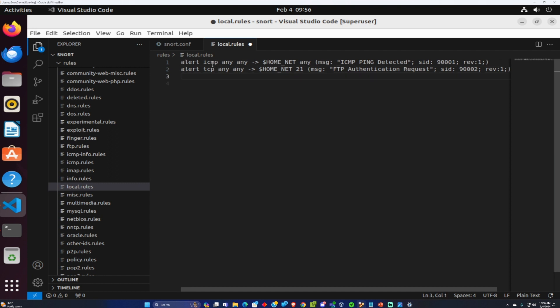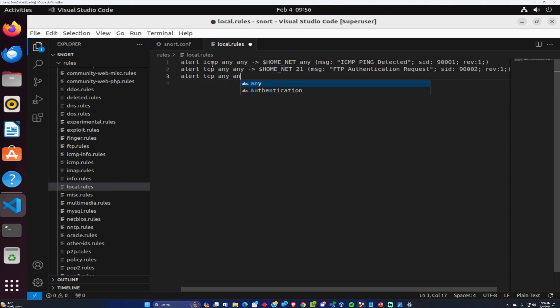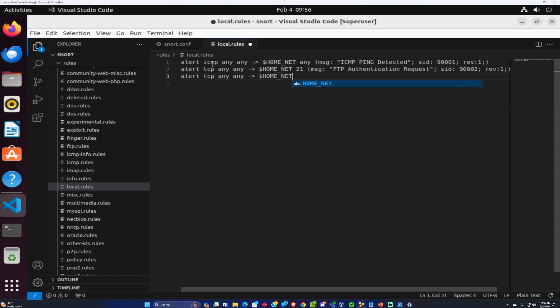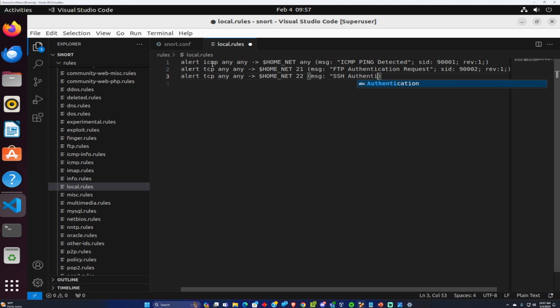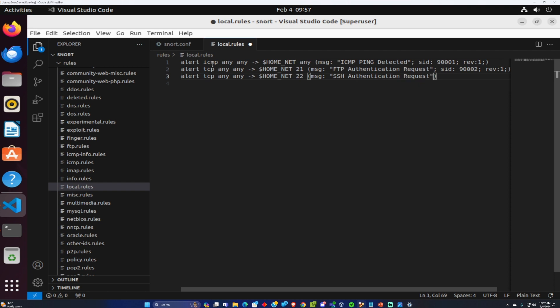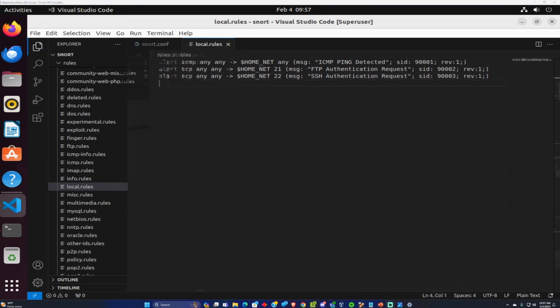And then the final alert we're going to do for SSH. So alert TCP any host any port into our home network port 22 for SSH. The message is SSH authentication request and the system ID of 9003 revision 1. Now that we have our custom rules implemented let's get Snort up and running and test out these alerts to see if they're functioning.